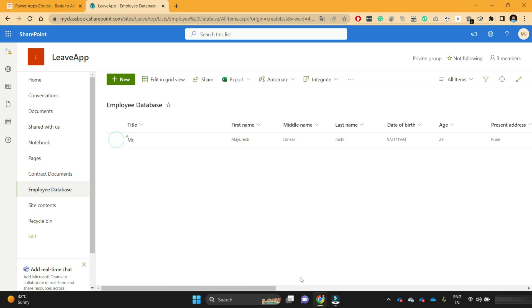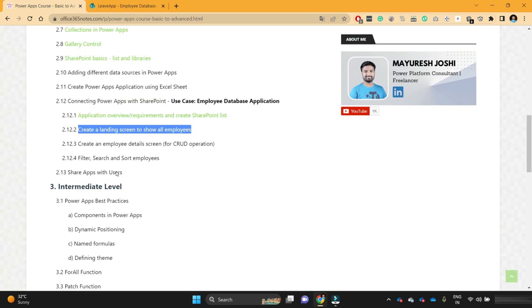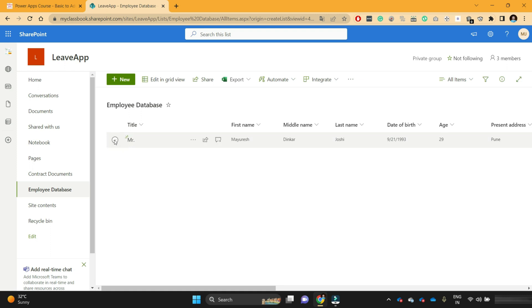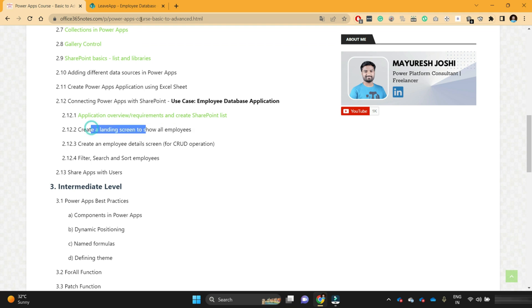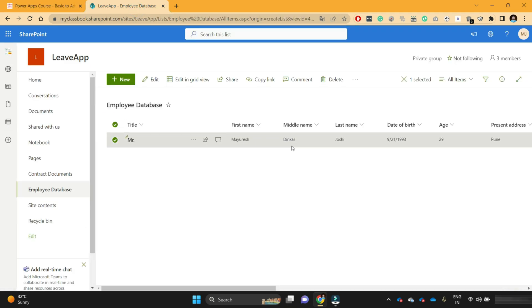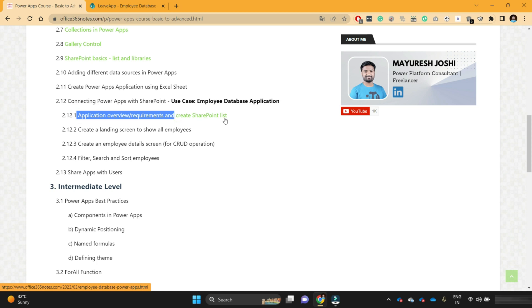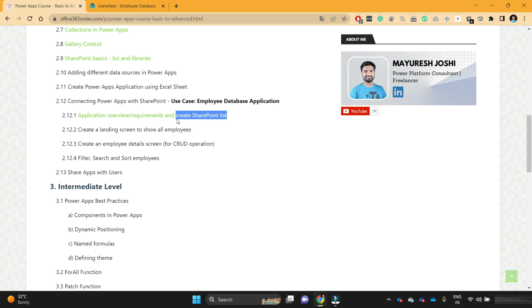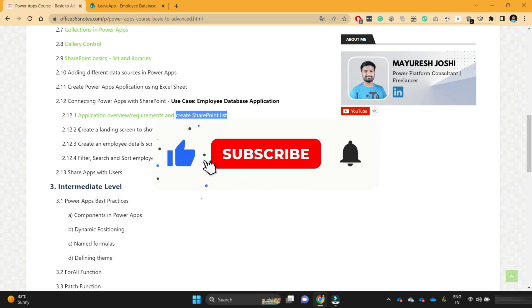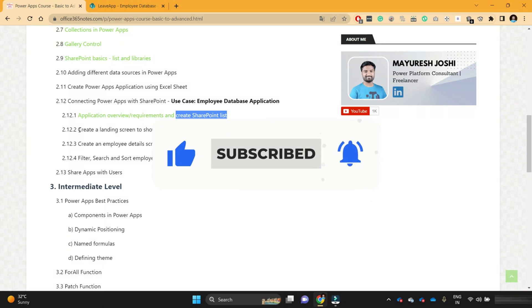Now as I said, in the next video we are going to create a landing screen to show all the employees. I created this item just for your understanding, so that when we create the landing screen I'll be able to see this entry there. I hope you are now clear about what we are going to do in the employee database application, what the requirements are, and how we have created the SharePoint list for this application. So let's meet in the second video of this employee database application development. Till then, if you have any questions please let me know in the comment section. Thanks for watching and have a nice day.